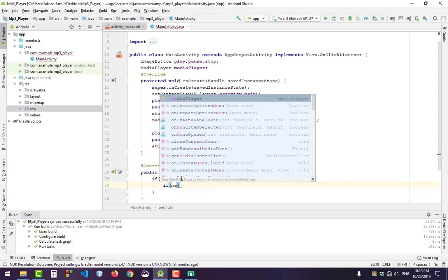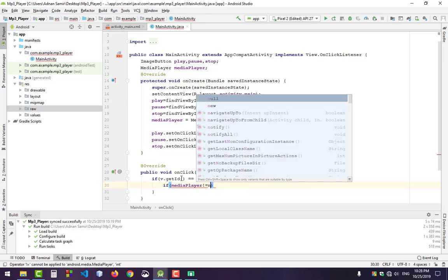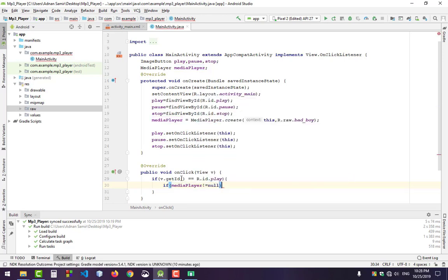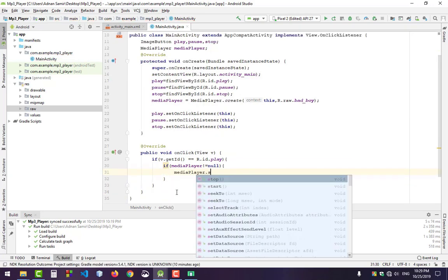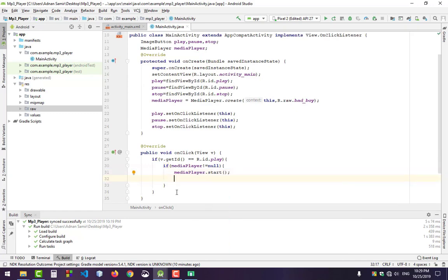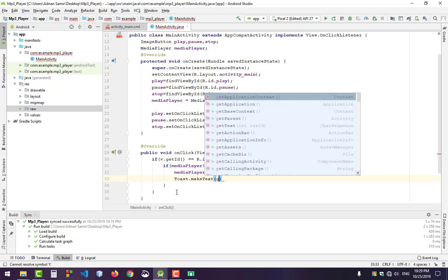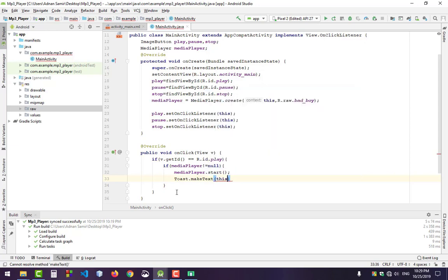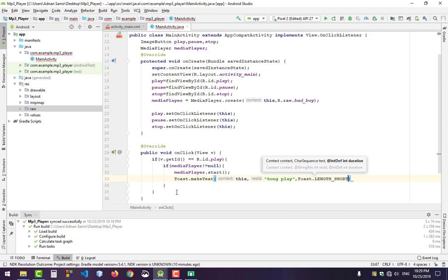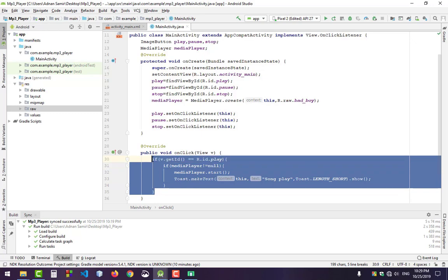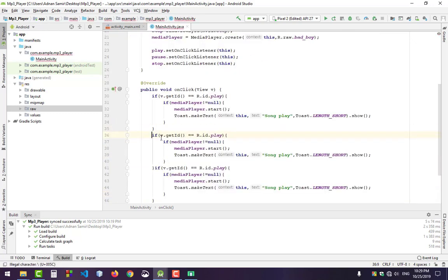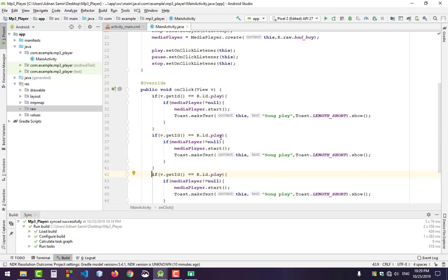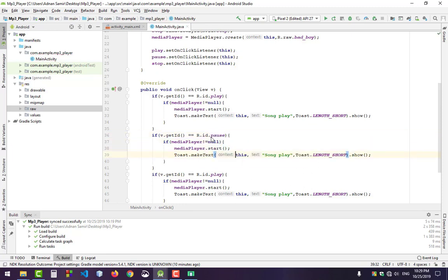If MediaPlayer is not null, that means it contains a song, then it will go in this method. Call mediaPlayer.start() and show a Toast message. Create the Toast with the context and the string to show - "Playing". Set the Toast length to short and finally show it. Copy and paste it two times for three buttons - for play and pause. When pause is clicked, pause the song and show "Paused" message.